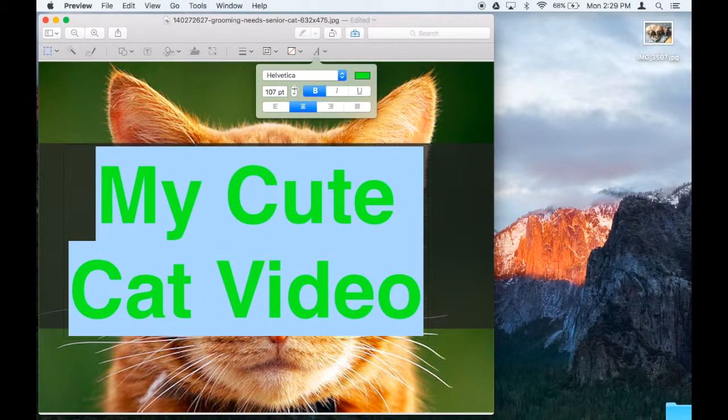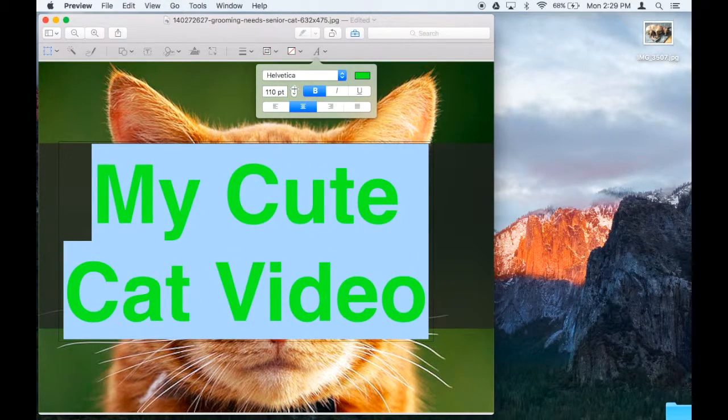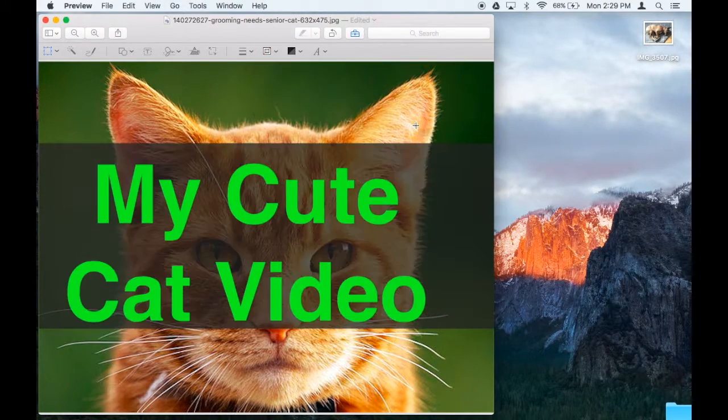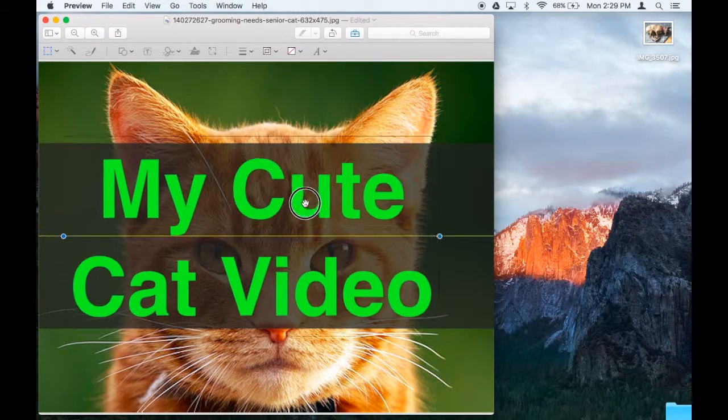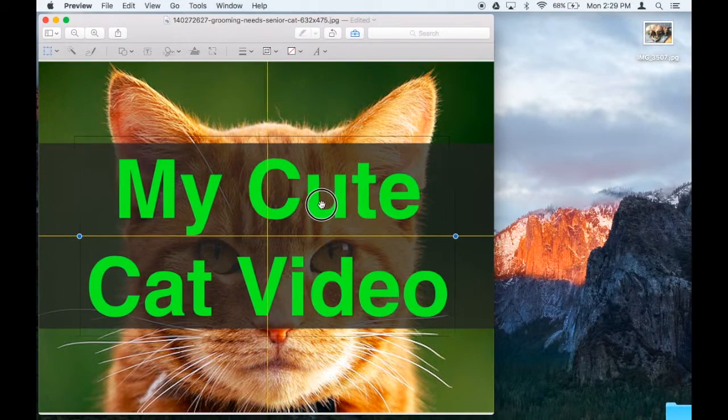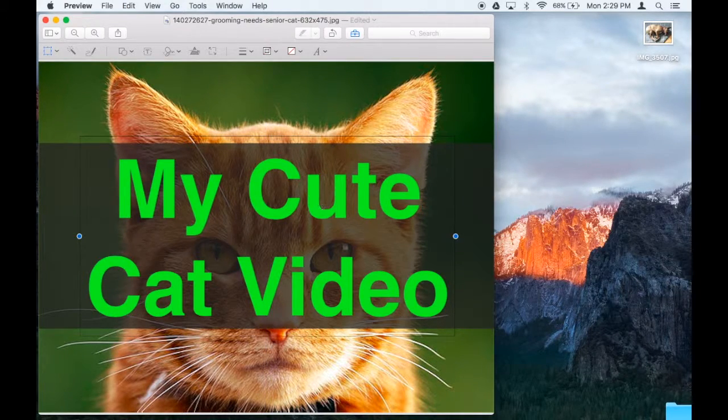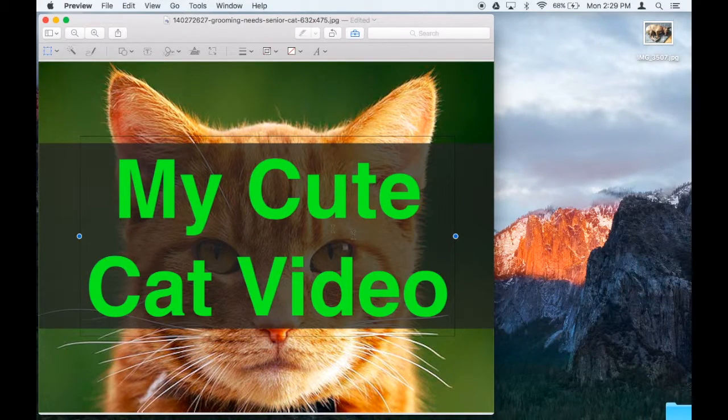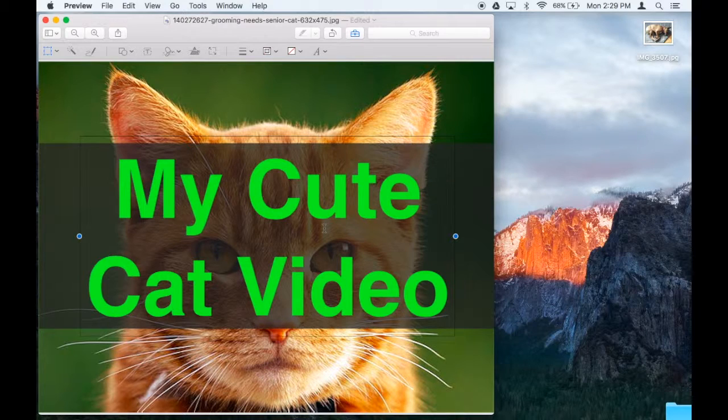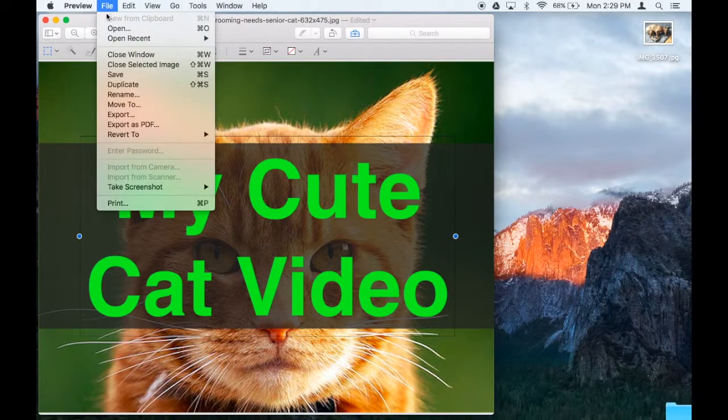I can also change the size of it pretty easily. Make it as big as I can without making it too big, and I center it. Those little yellow lines actually will help you center it perfectly. And there it is, there's my thumbnail. Looks great, I'm going to save it.